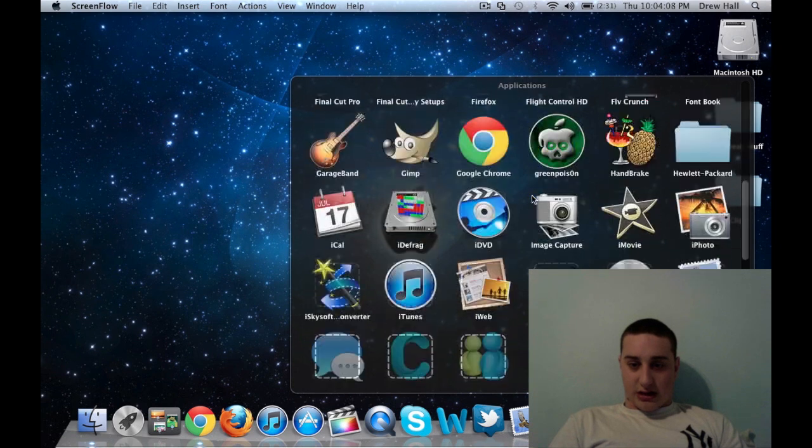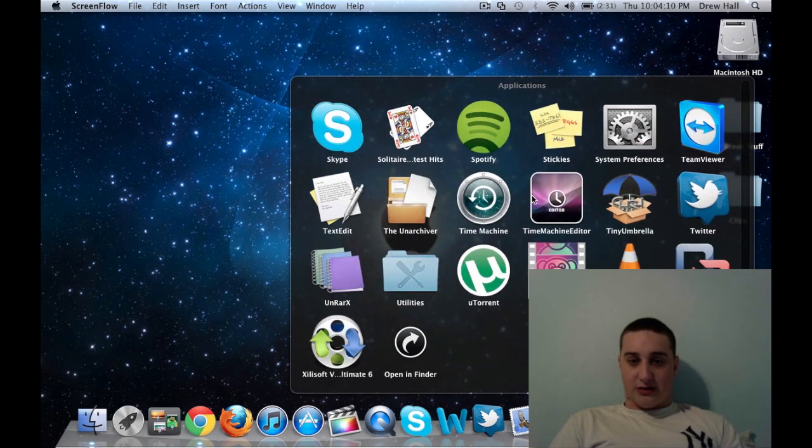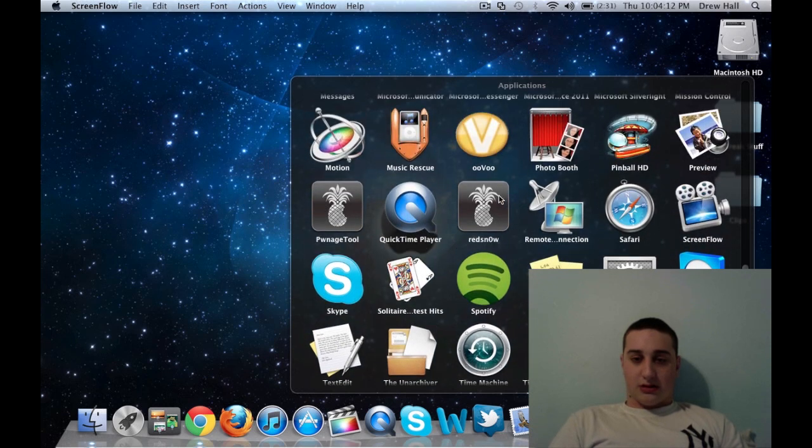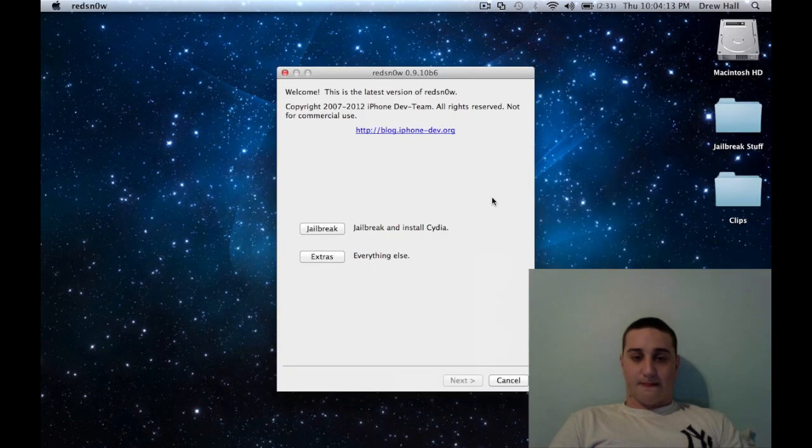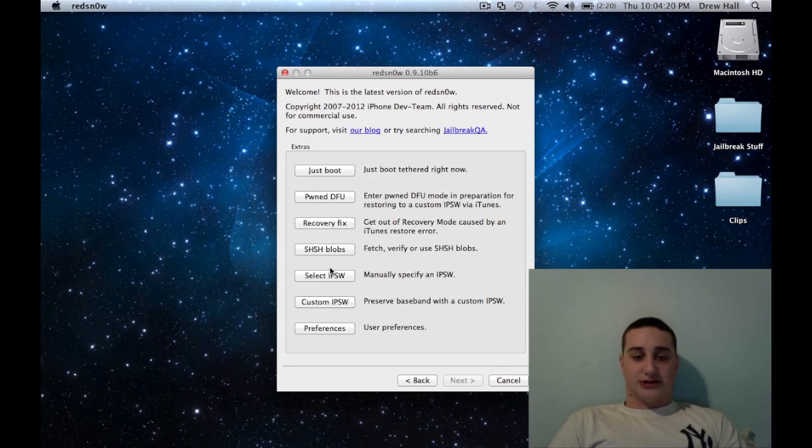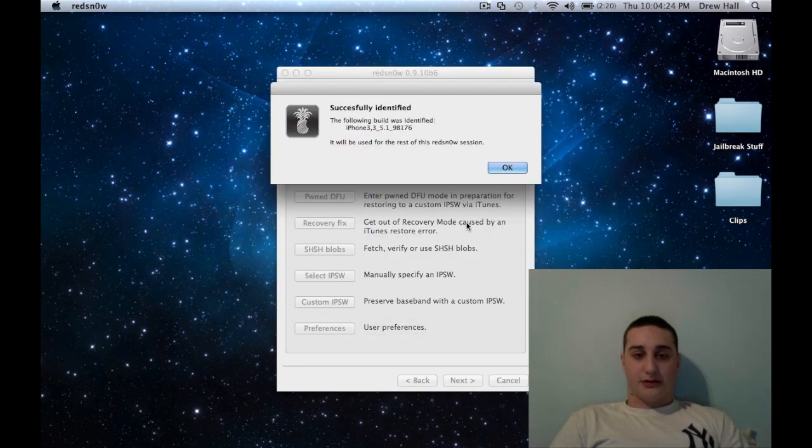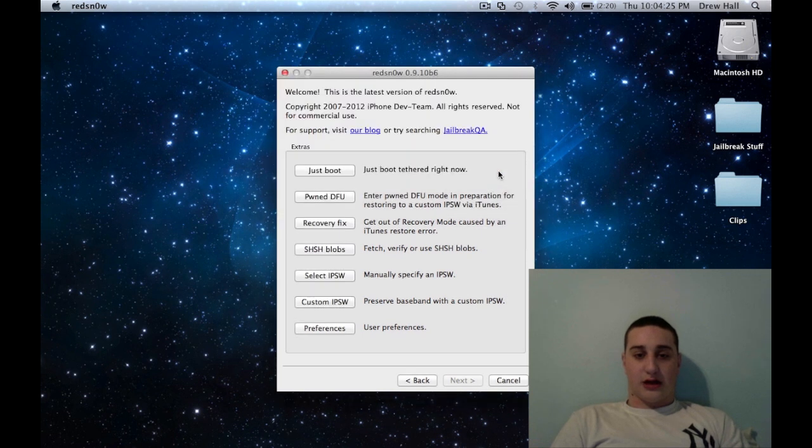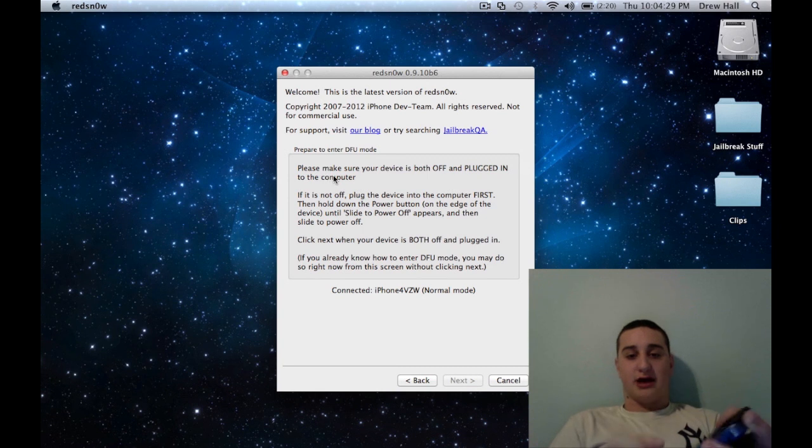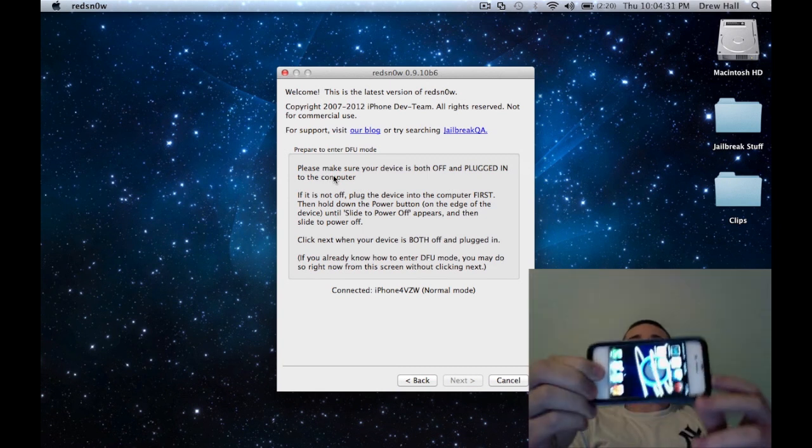So you hit cancel. And go back into RedSnow. And you're going to hit jailbreak again. Choose your firmware again. Open. OK. And you're going to write just boot tethered now. And put it back into DFU mode.